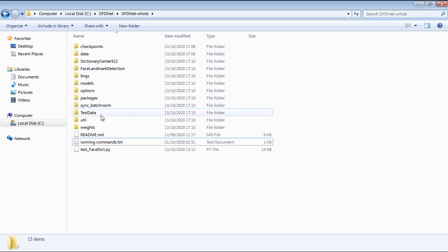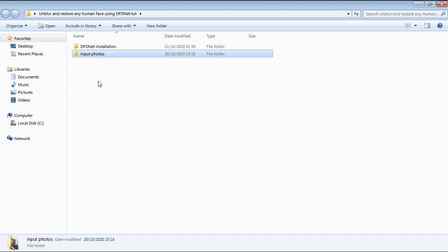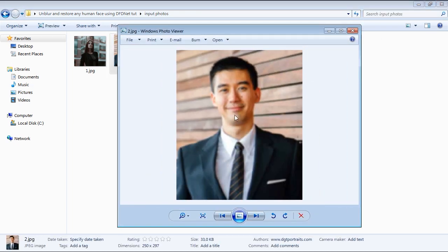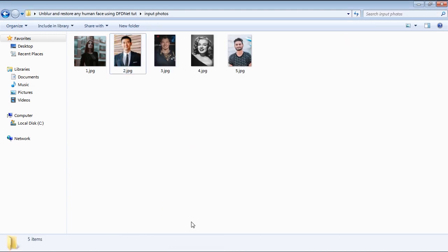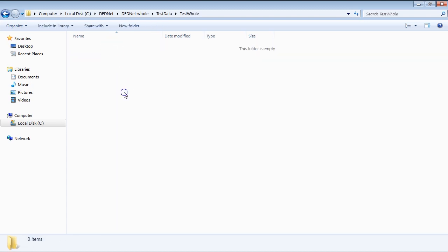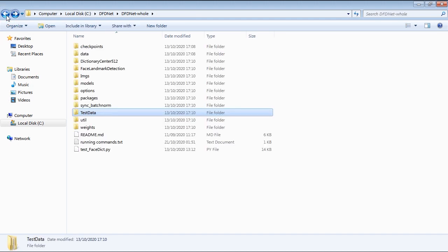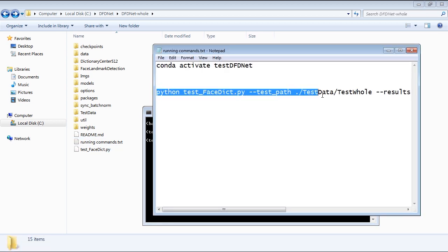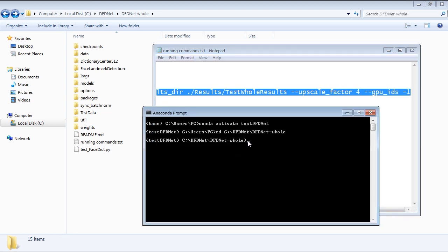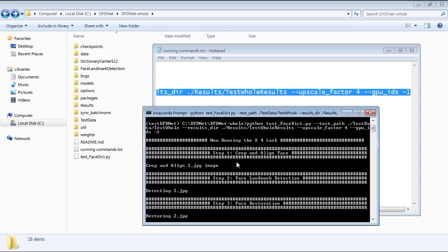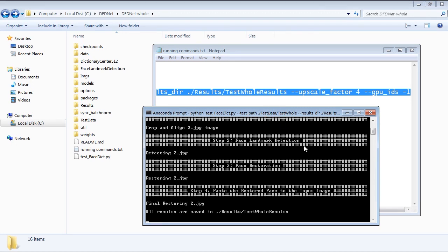Now our DFDNet code is ready to run the image processing task. But first, let's not forget to grab a photo for DFDNet to process. I'll select this photo, copy it, then go back to our DFDNet folder, then open up the test data folder, then open test hole and paste the input photo in there. Now let's go back to our prompt window, copy this full command line as shown, paste it in the prompt, then hit enter to run the image processing task. After done, DFDNet will tell you that the results are saved within the results folder.